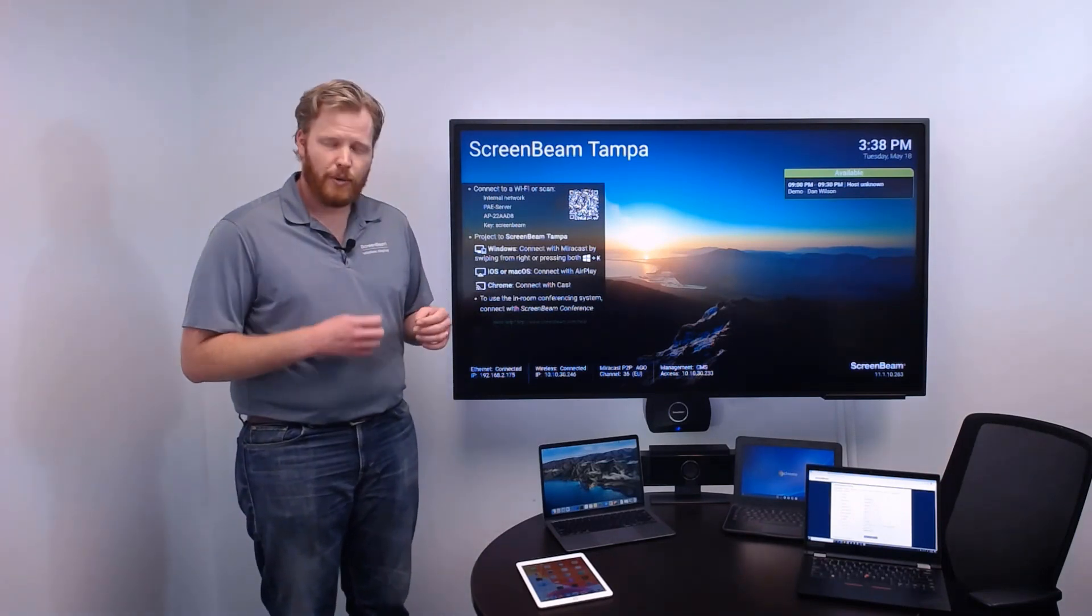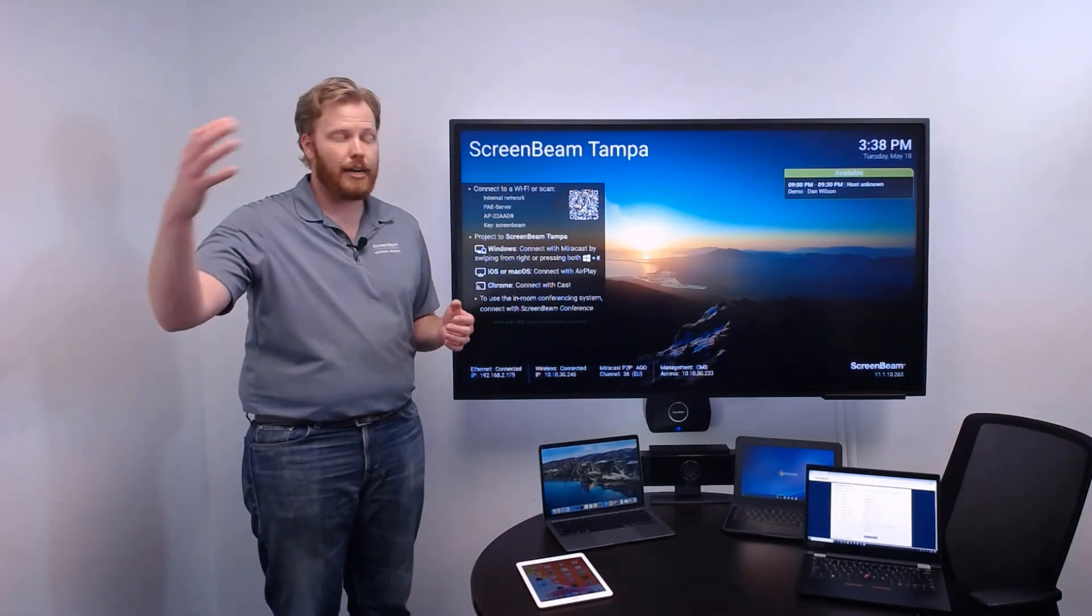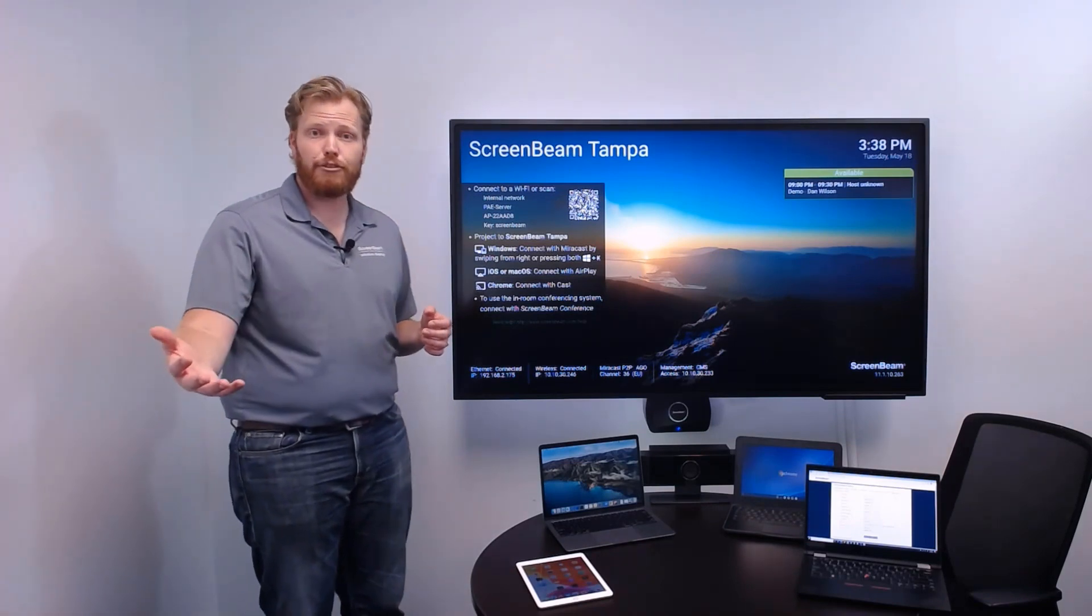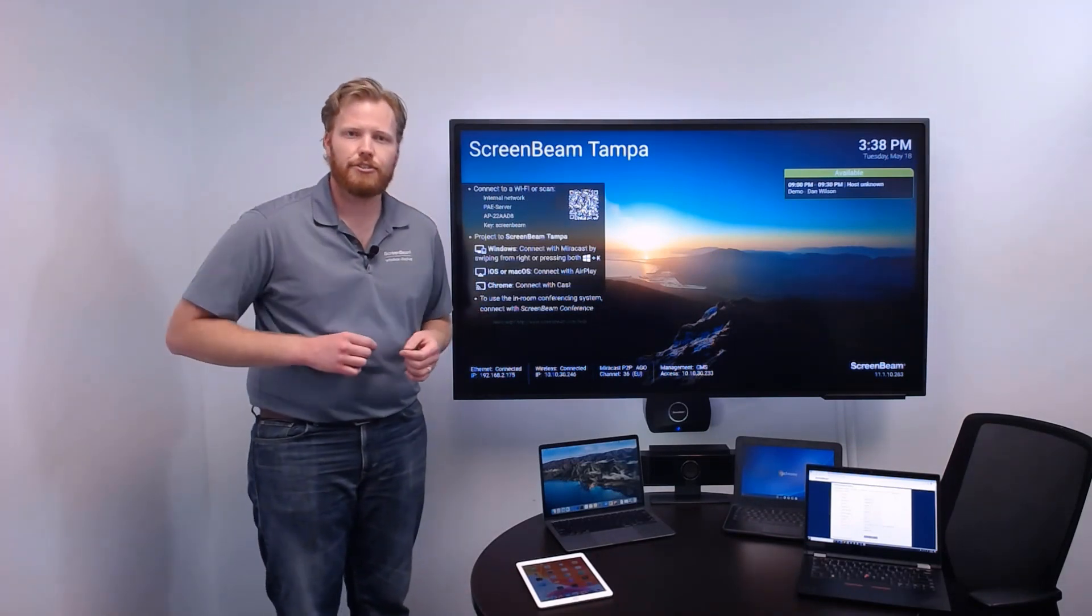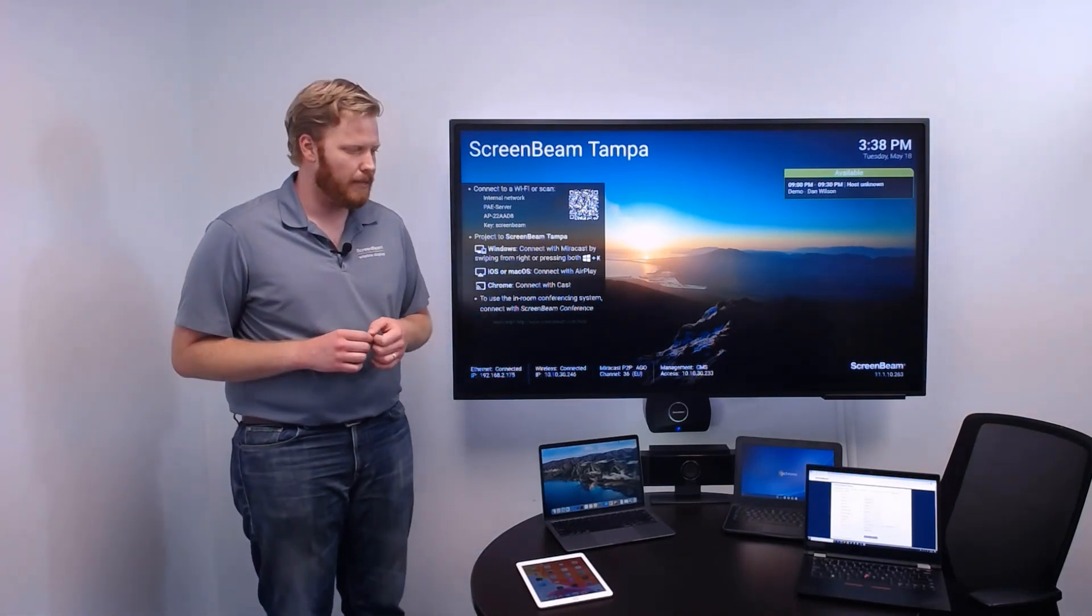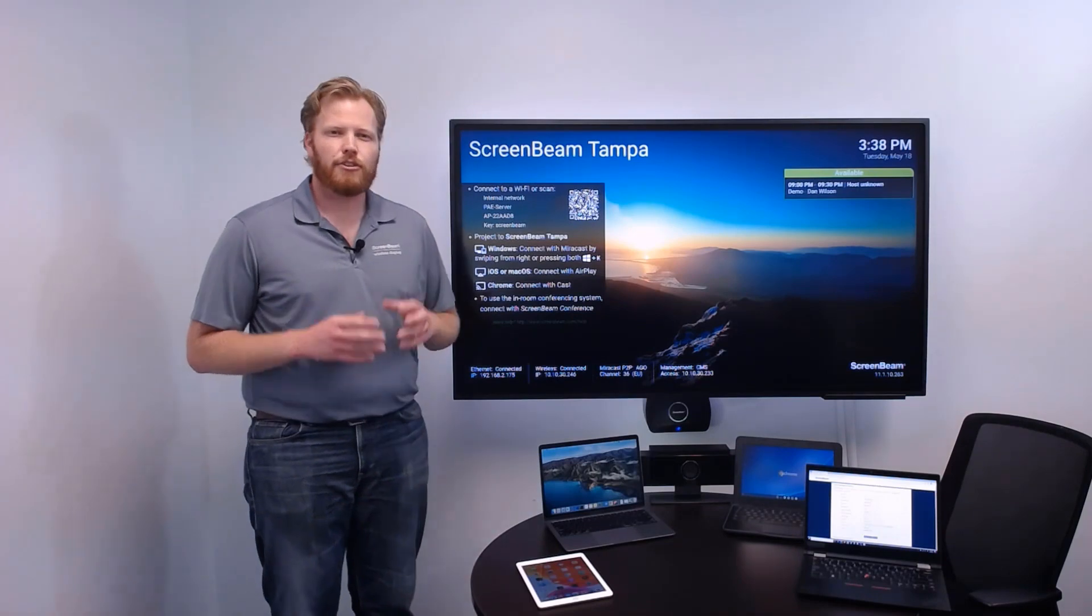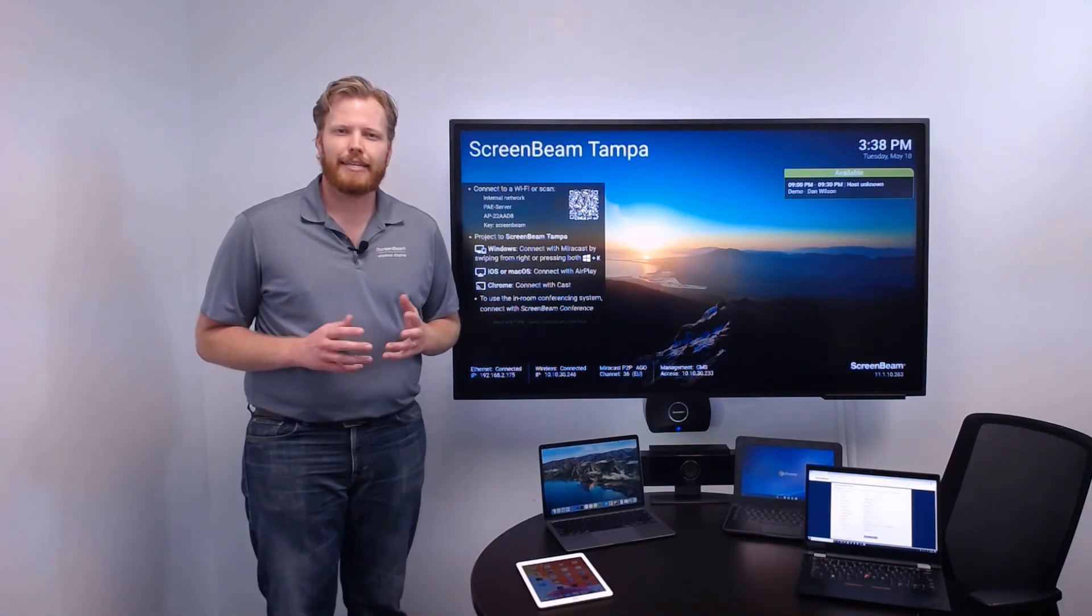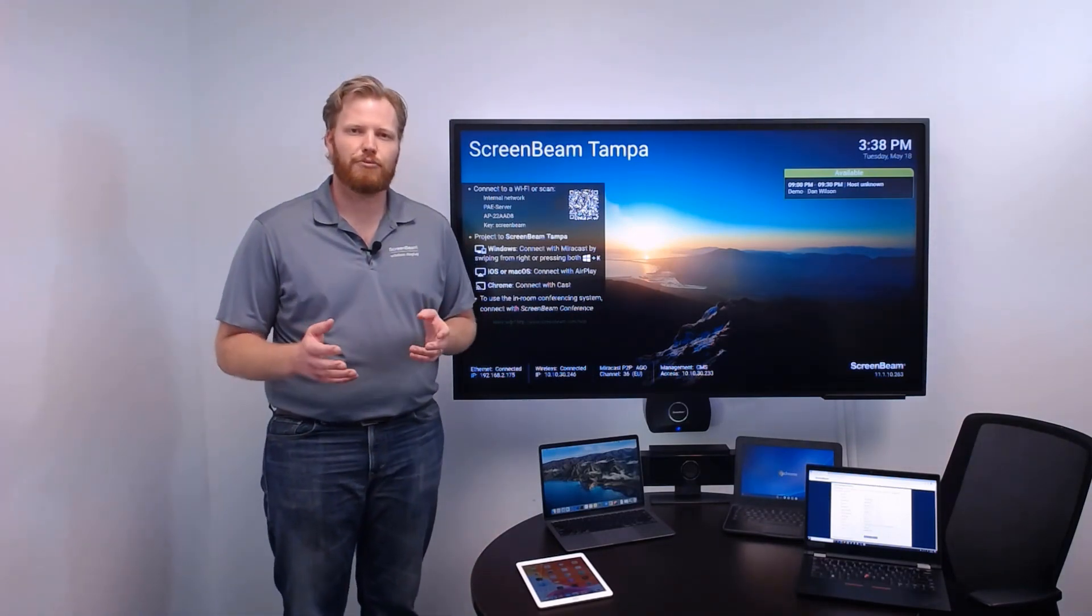We can use that web conference to share content out to remote attendees, or they could use the web conference to share content to our in-meeting display that we could show together. So let me give you a demo of what it looks like to get connected to a meeting with ScreenBeam Conference.